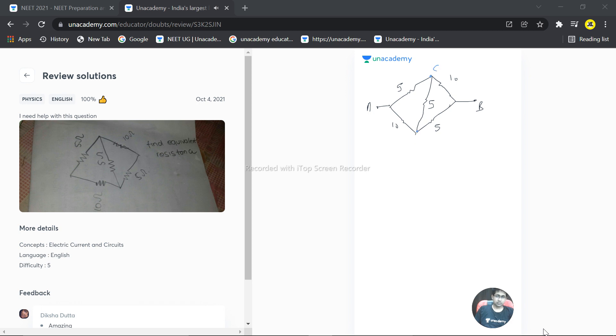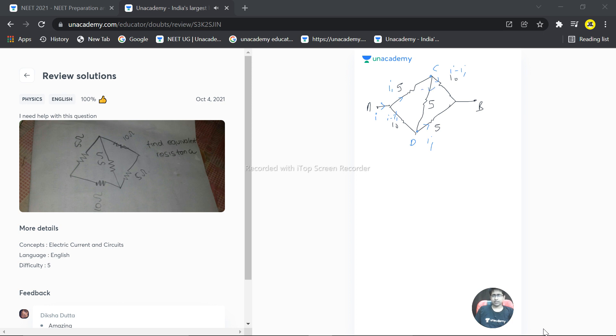So suppose total current I is entering. Out of that, I1 is flowing in this branch and I minus I1 is flowing in this branch. So by symmetry, I minus I1 is flowing in this branch and I1 is entering into this branch.